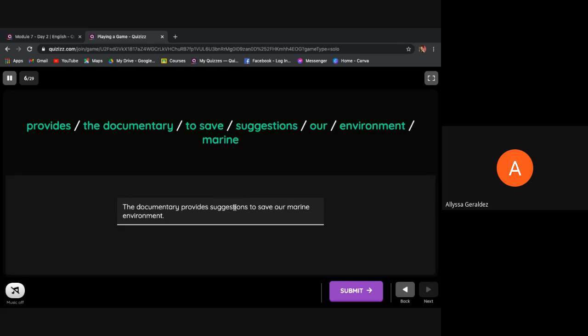The documentary provides suggestions to save our marine environment.